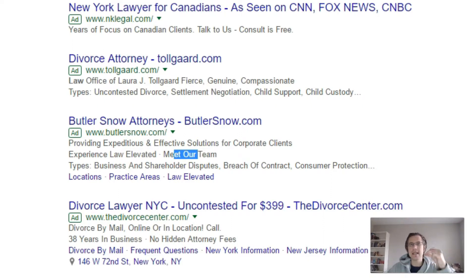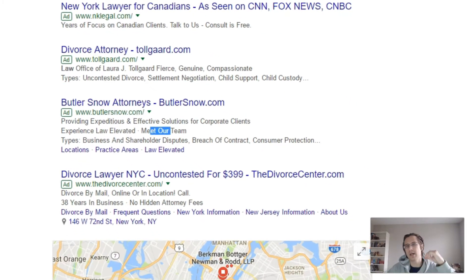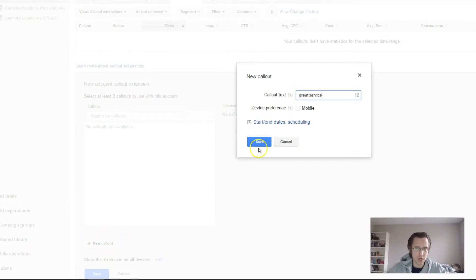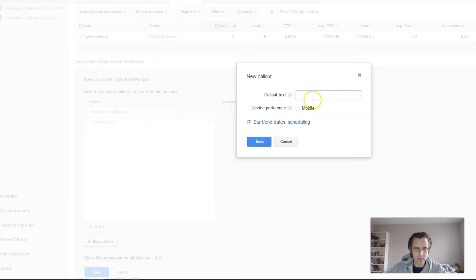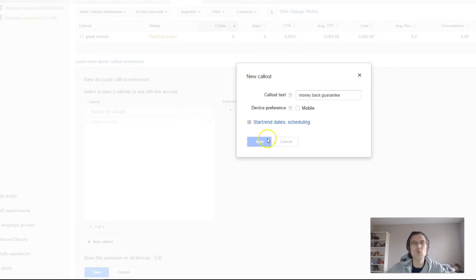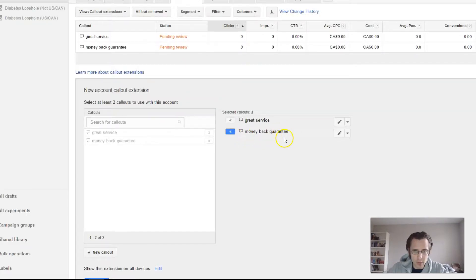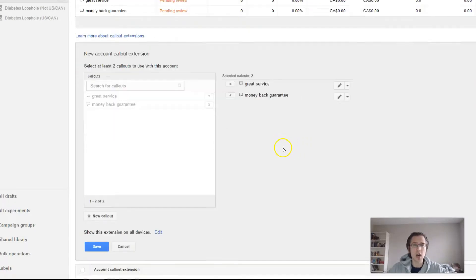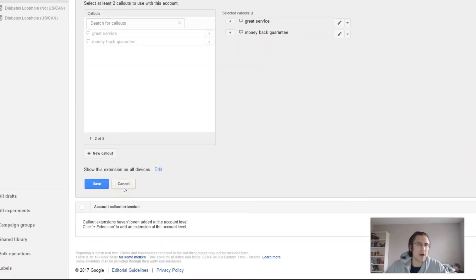So you could say, you know, 'money back guarantee', 'contact us nonstop', and so on. Let's make one real quick. Let's say new callout — 'great service'. That's one of them. Let's make another one — 'money back guarantee'. How else can you describe your business? It's going to go into pending review automatically and that's fine. So that's basically what callout extensions are and how you can use them.